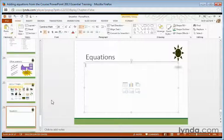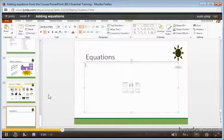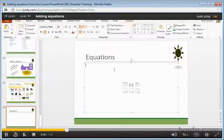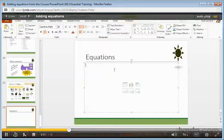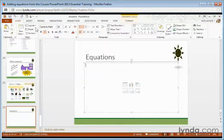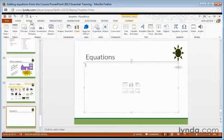It has its own built-in equation toolbar ready to go. To insert equations, make sure you have a content placeholder in place, then go to the Insert tab and choose Equation.